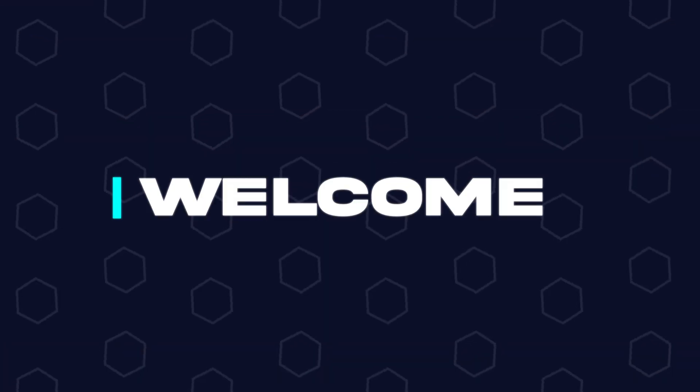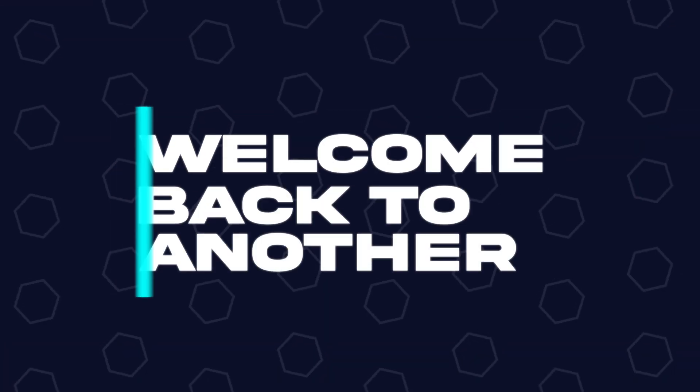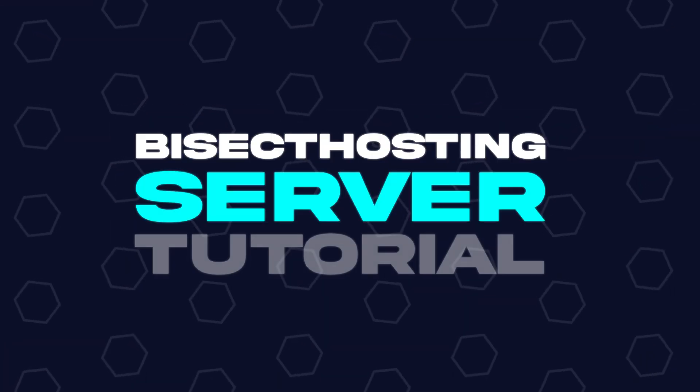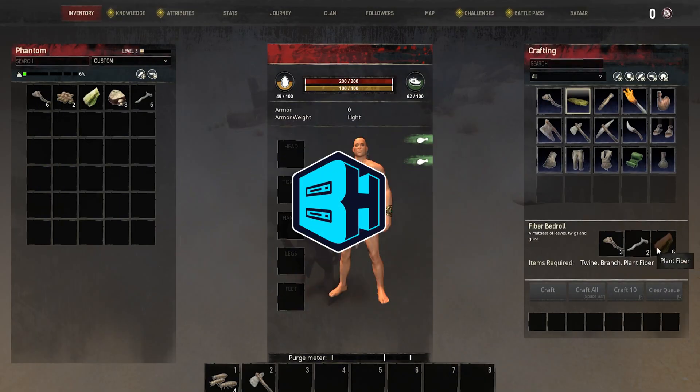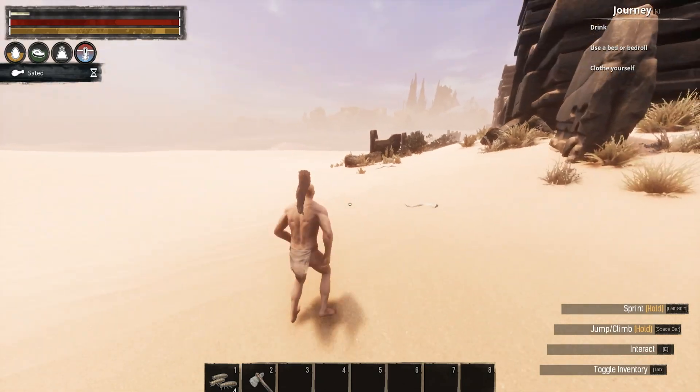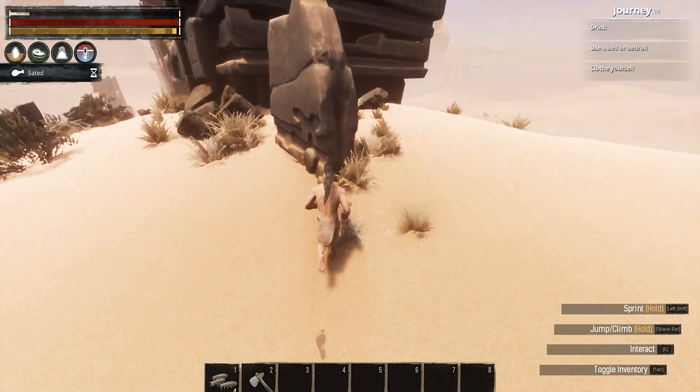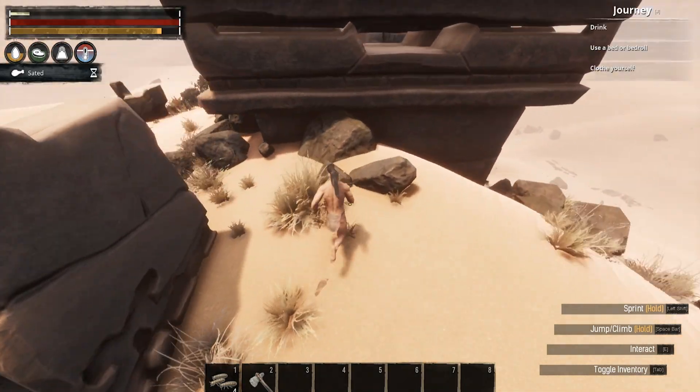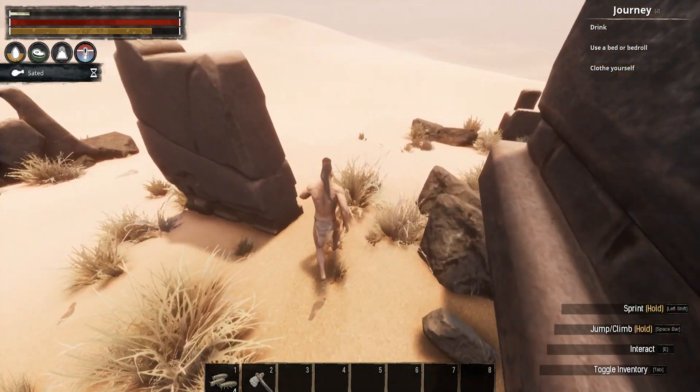Hey everyone and welcome back to another Bisect Hosting server tutorial. In today's tutorial we're going to go over how to ban players on a Conan Exiles server.